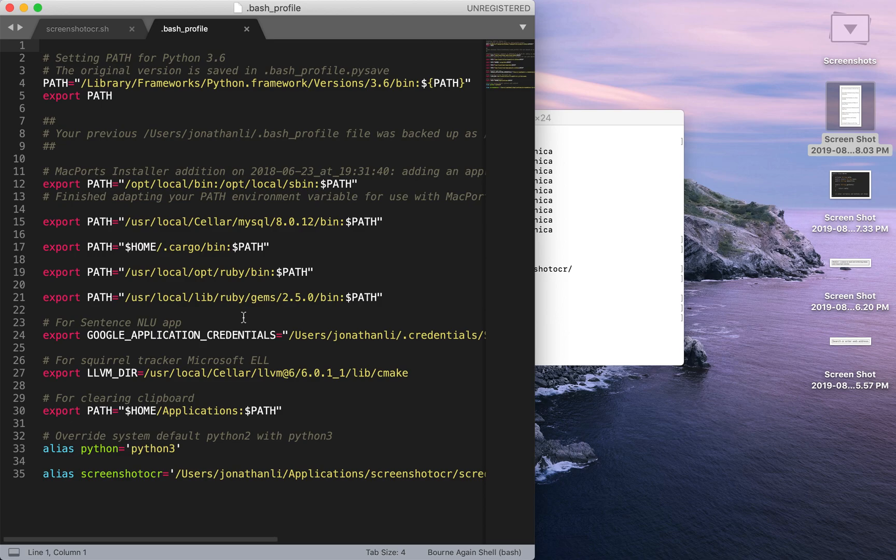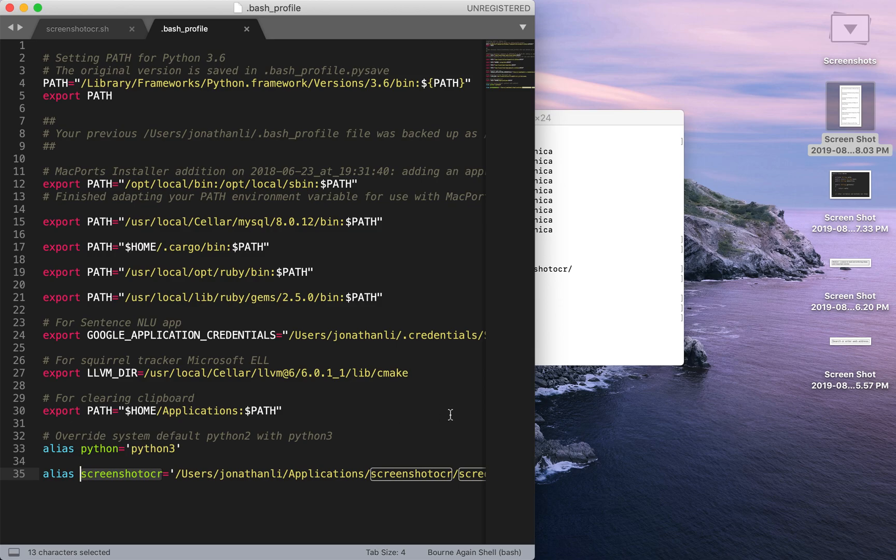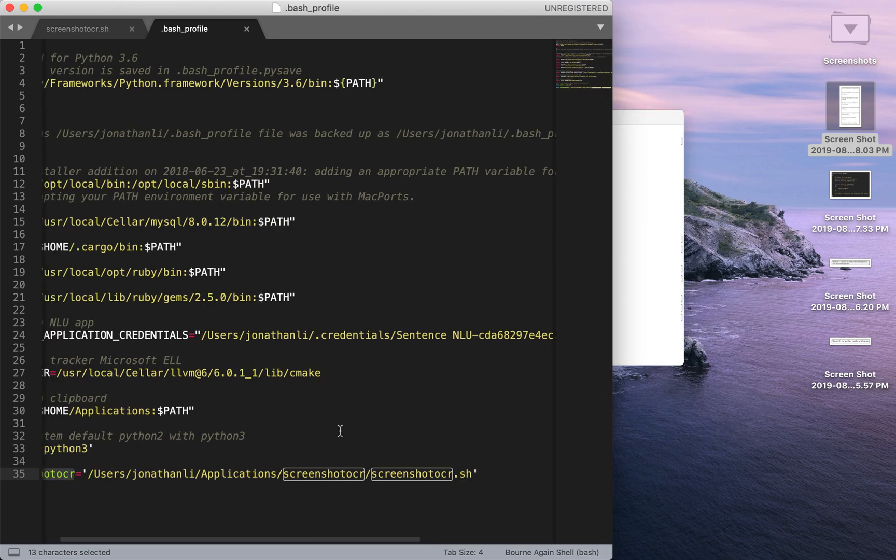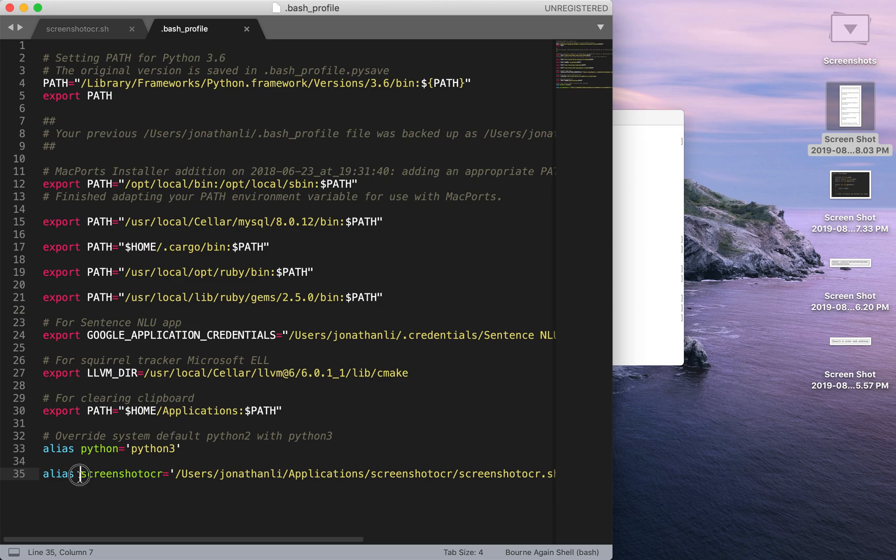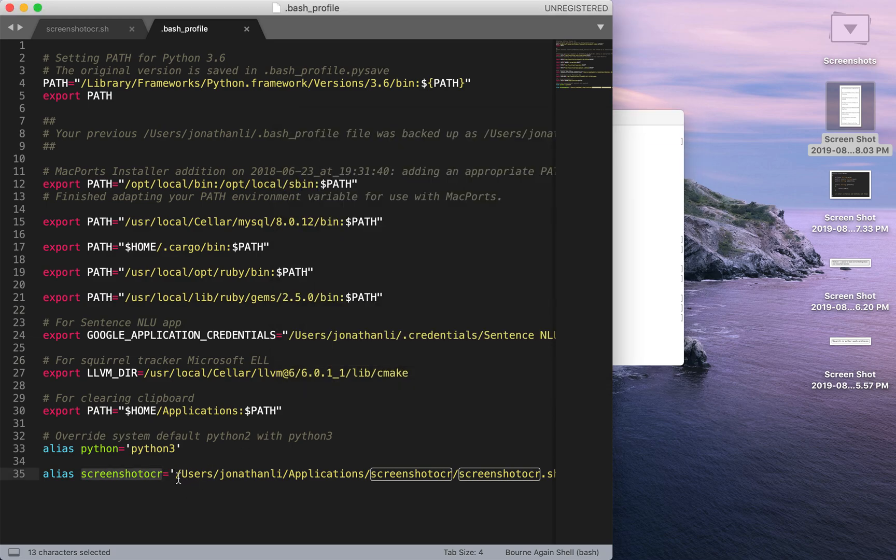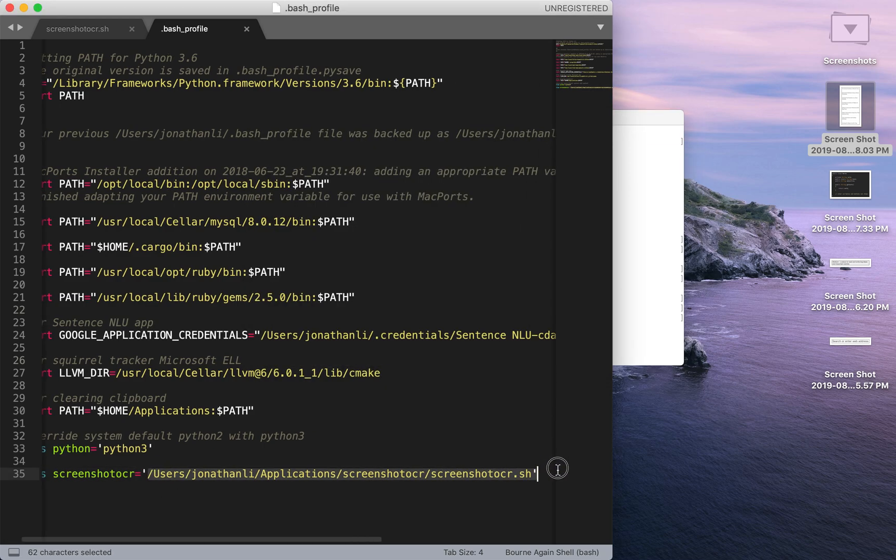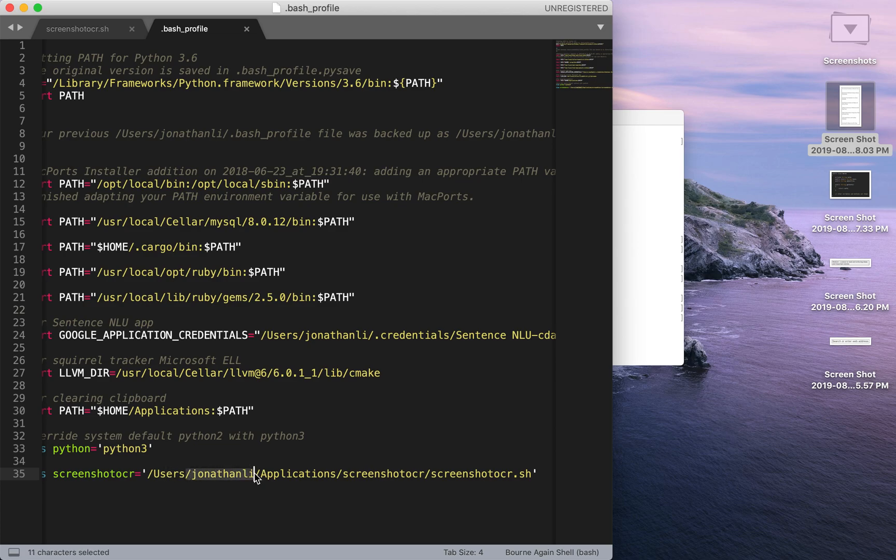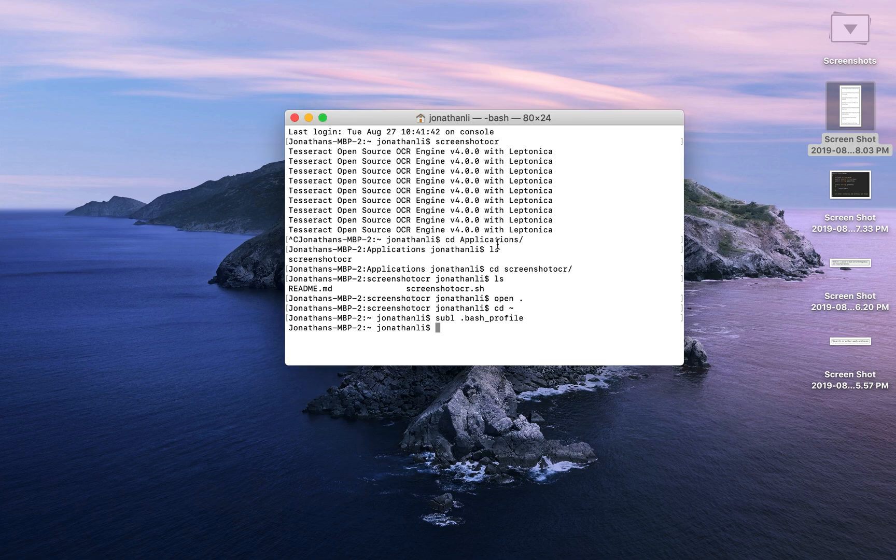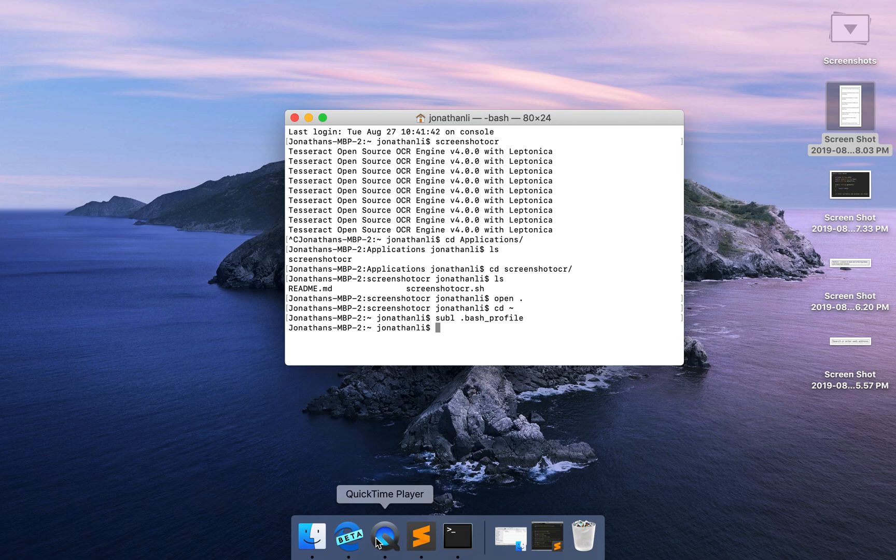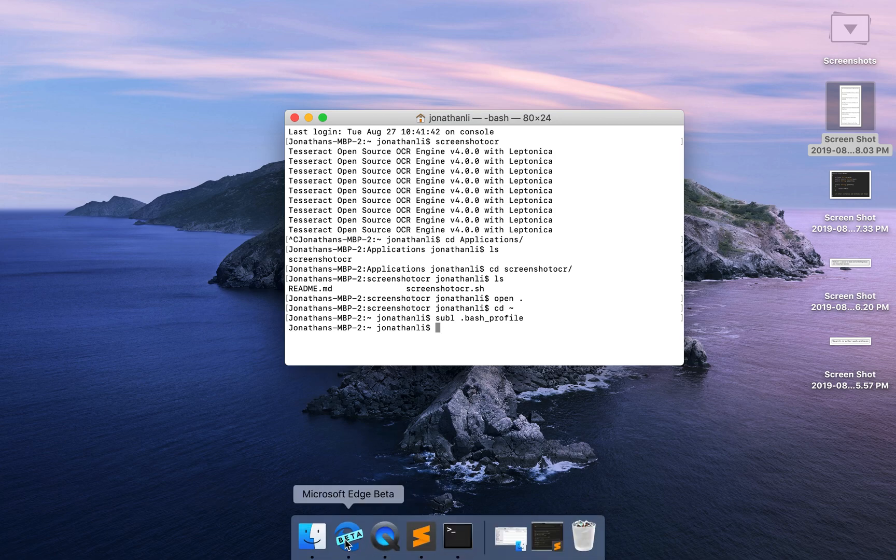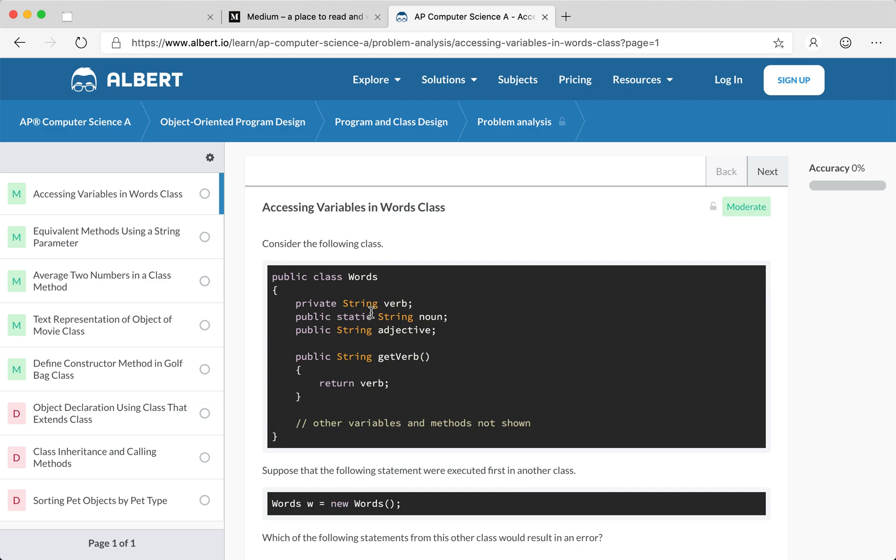Over here you'll notice that at the very bottom I set an alias for the screenshot OCR, meaning every single time I am to type the alias screenshot OCR, which I did all the way up here at the top, this is equivalent to a call to this particular screenshot which I saved in users/Jonathan Lee/application/screenshot OCR/screenshot OCR/screenshot OCR.sh. Don't worry about this so much, but the point is this script can really help you in copying text on screen that you simply can't copy normally.